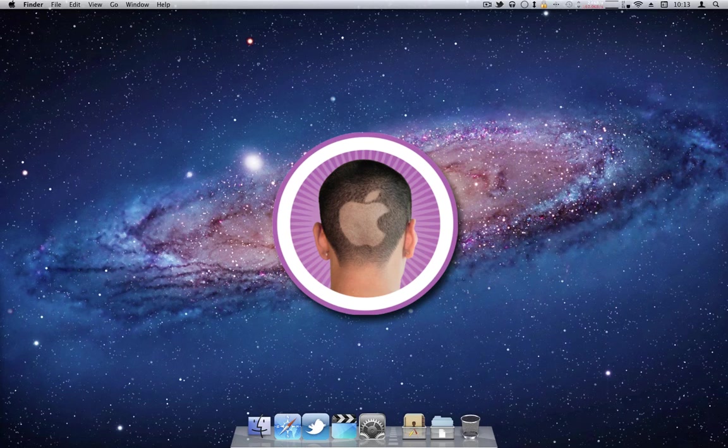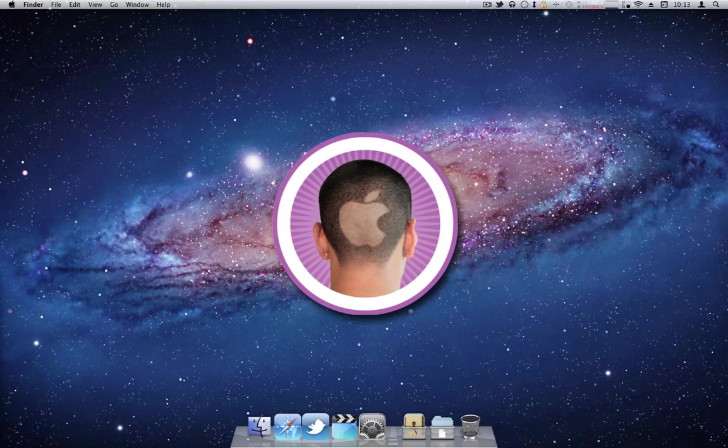But with a couple simple tweaks to FaceTime, you can actually use it as a home monitoring or home security kind of system, as well as just a webcam if you wanted to talk to people even just across the house.